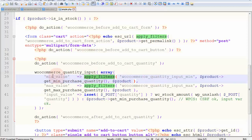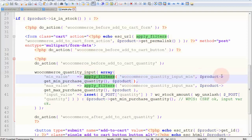In this case, it allows you to edit the minimum value of the quantity input of the add to cart button. And it gives you a few arguments you can also access.